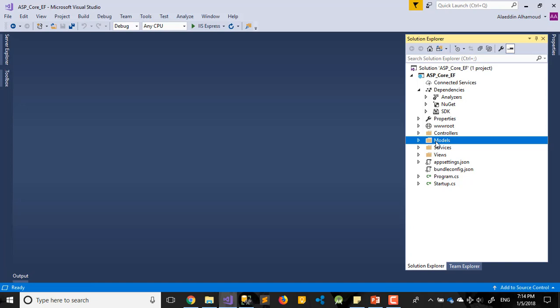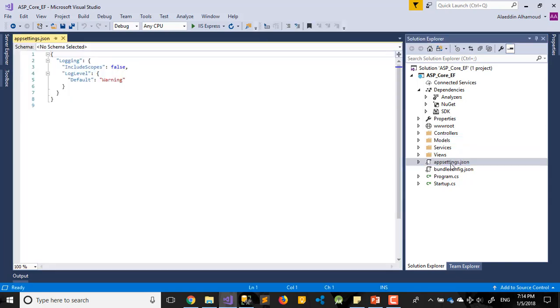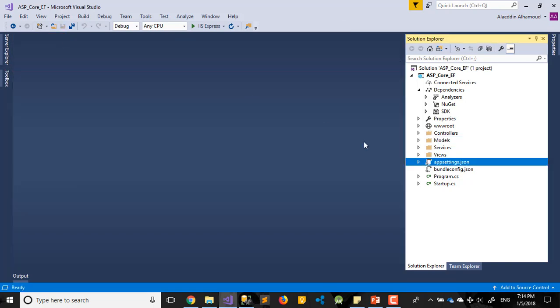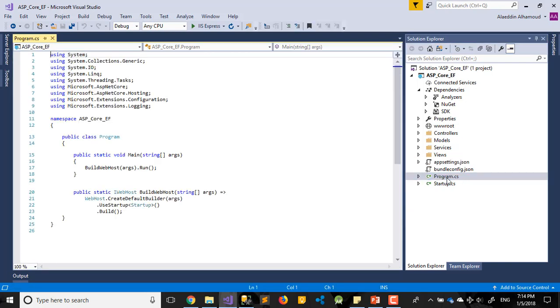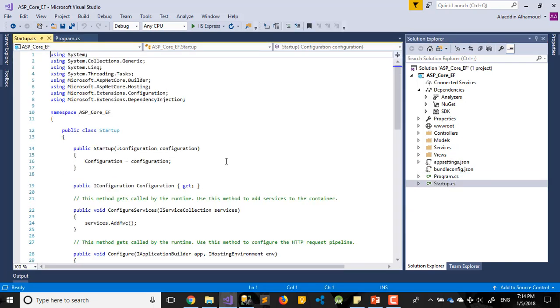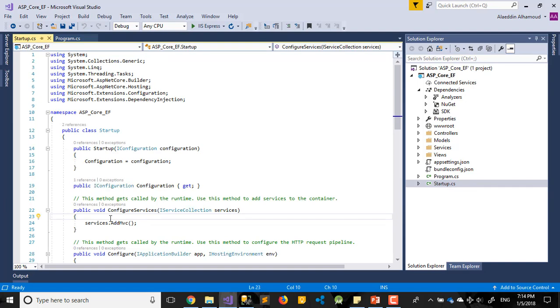Maybe next video we will try to add our connection string and show you how to add our connection string in our JSON file, how to import it in our Startup file, how to add it here too.